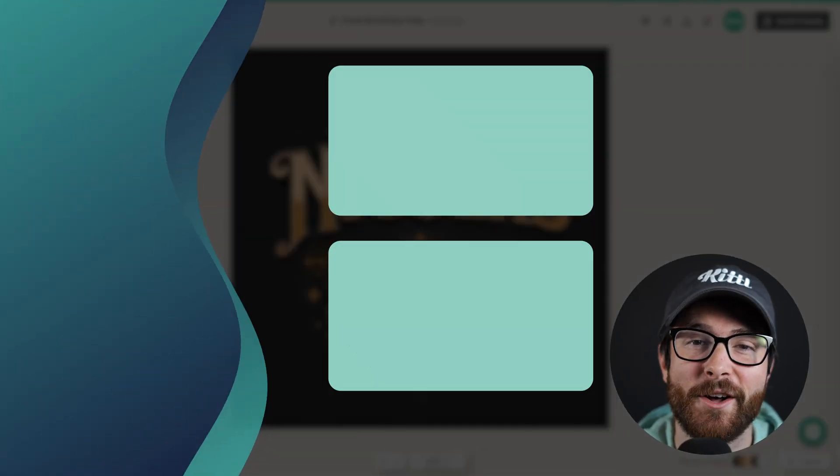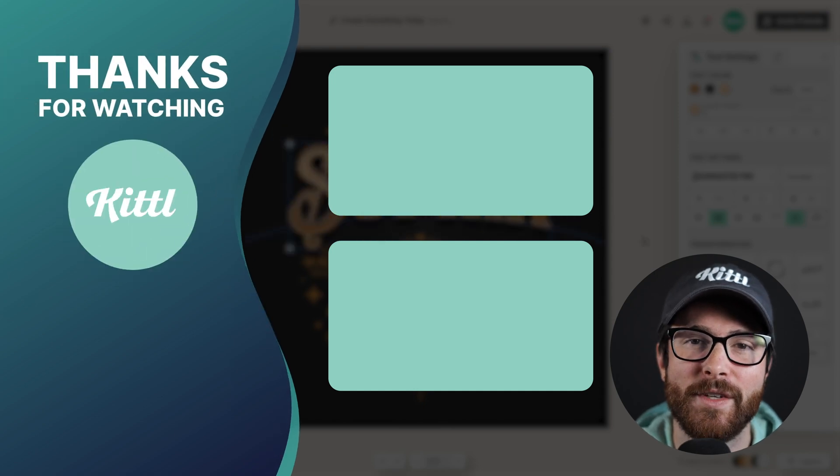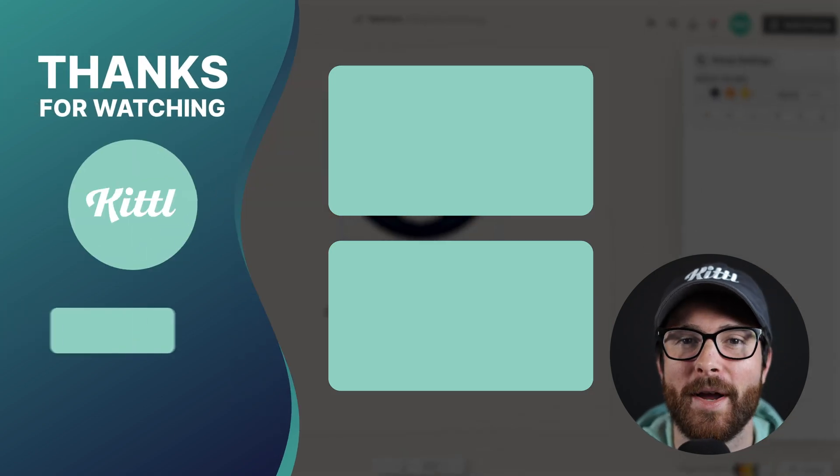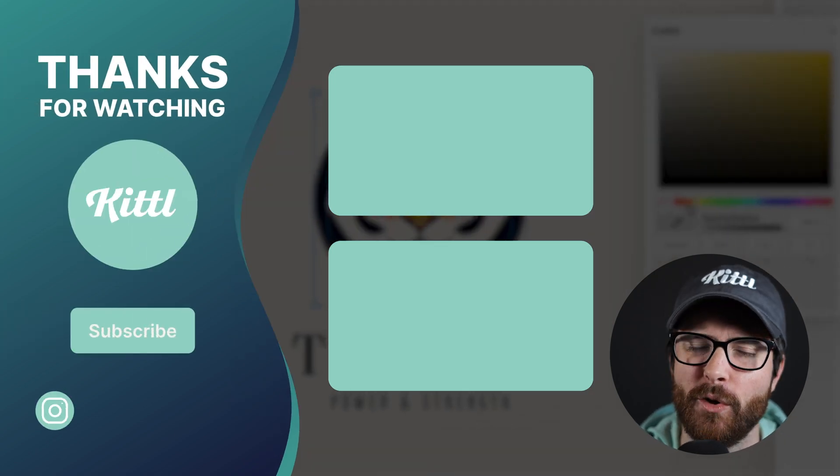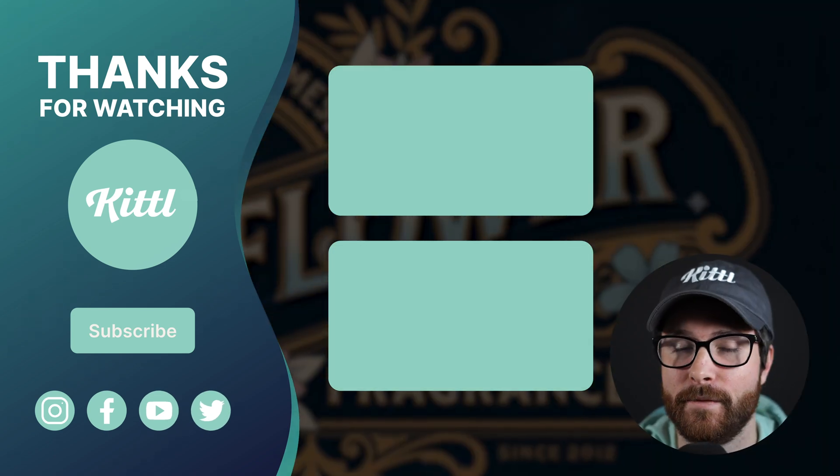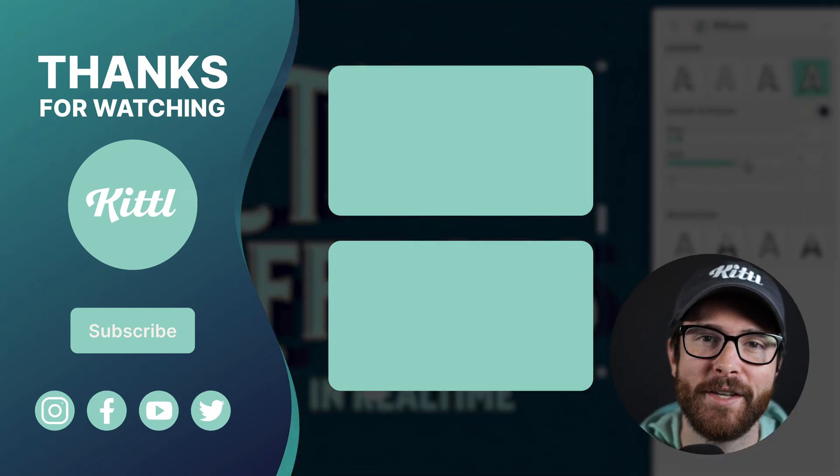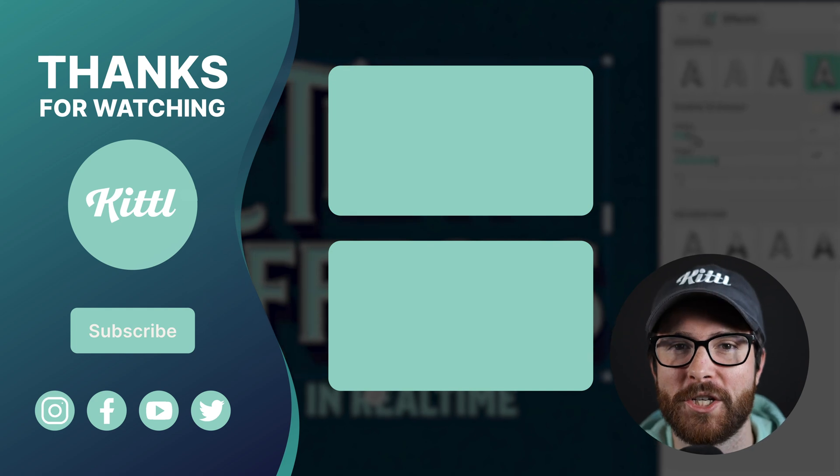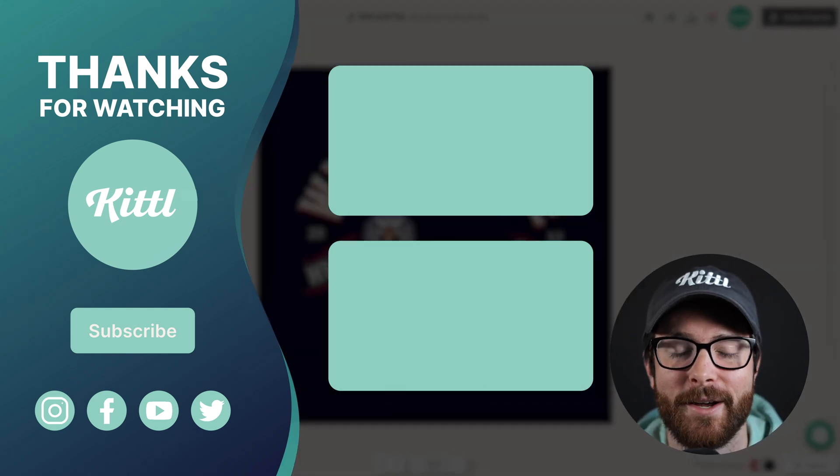Now if you want to see other tutorials using Kittle I have these videos here on my right that I know you're going to enjoy. Don't forget to subscribe to the channel so you don't miss any upcoming videos and features and things like that. Thank you so much for watching and I will see you in the next video.